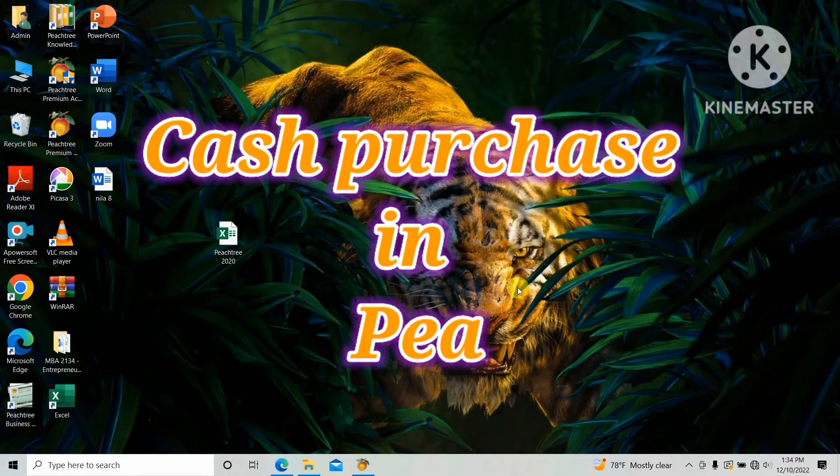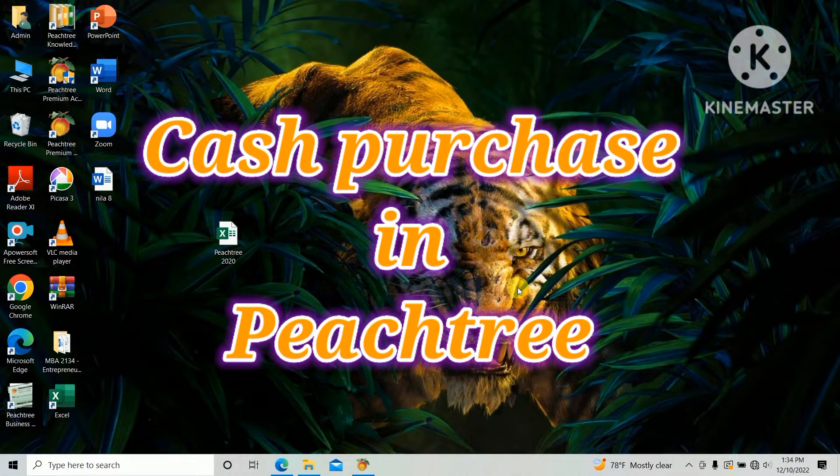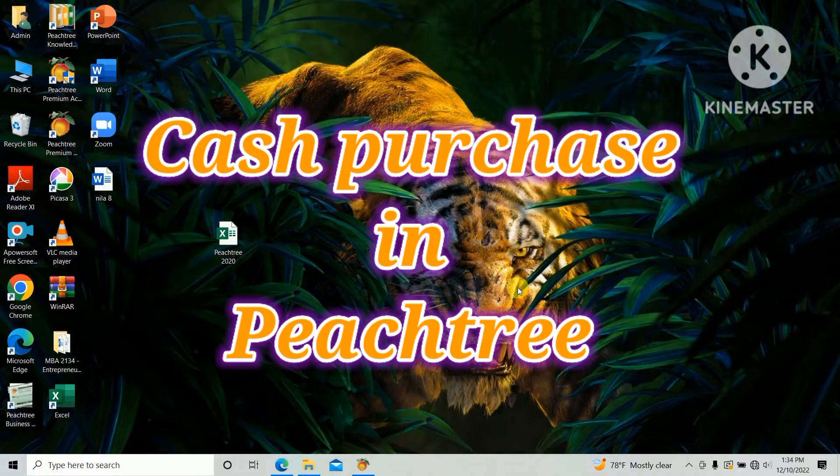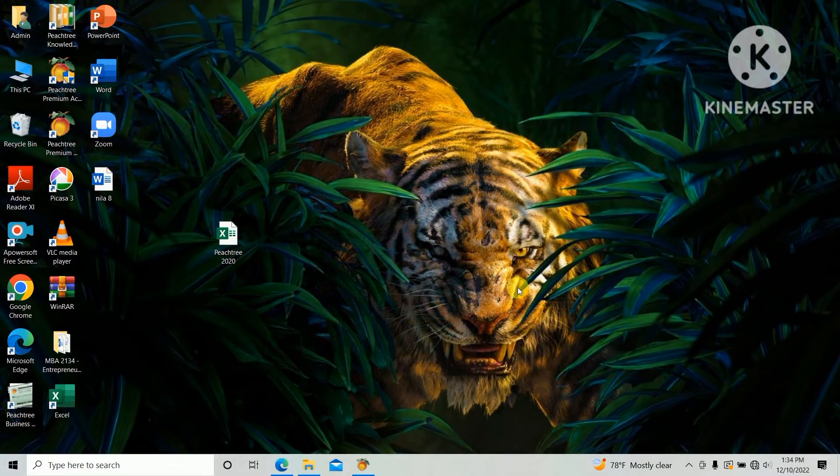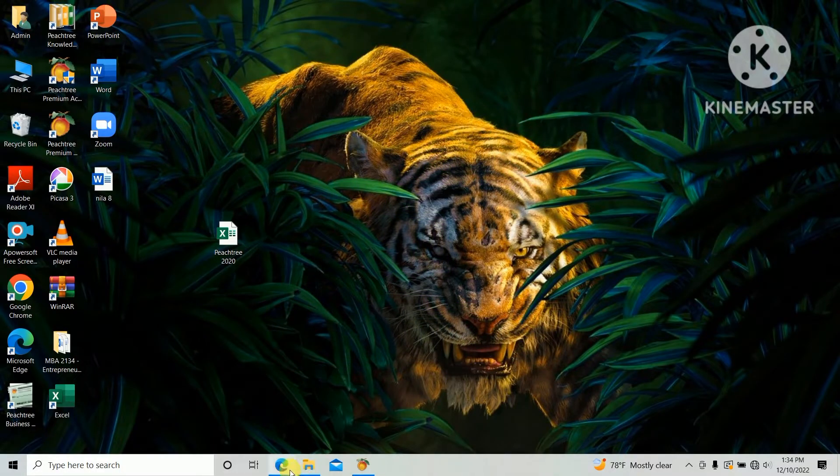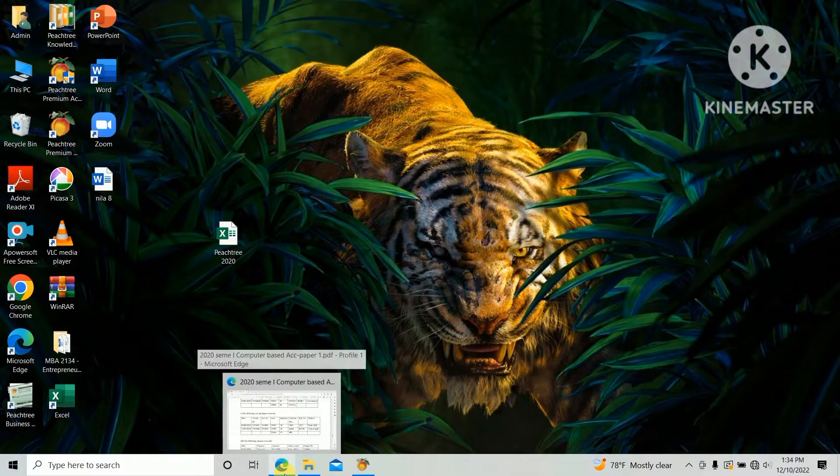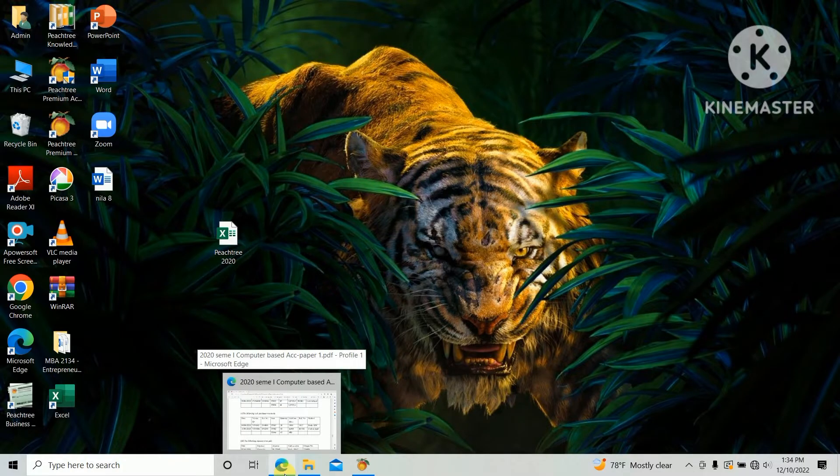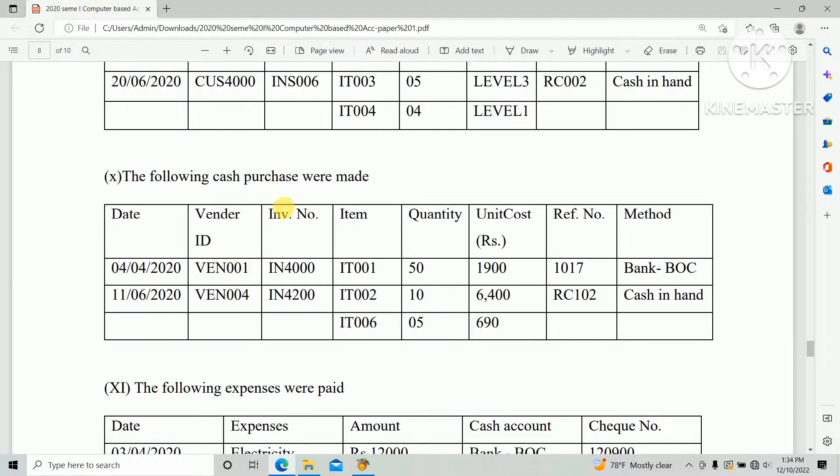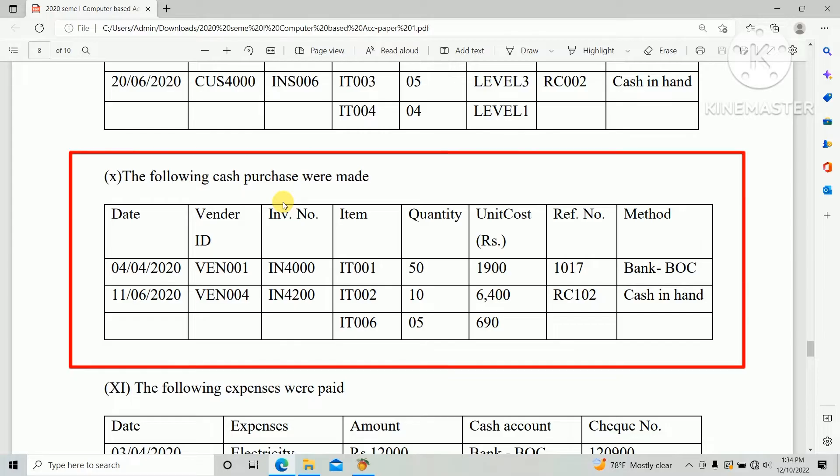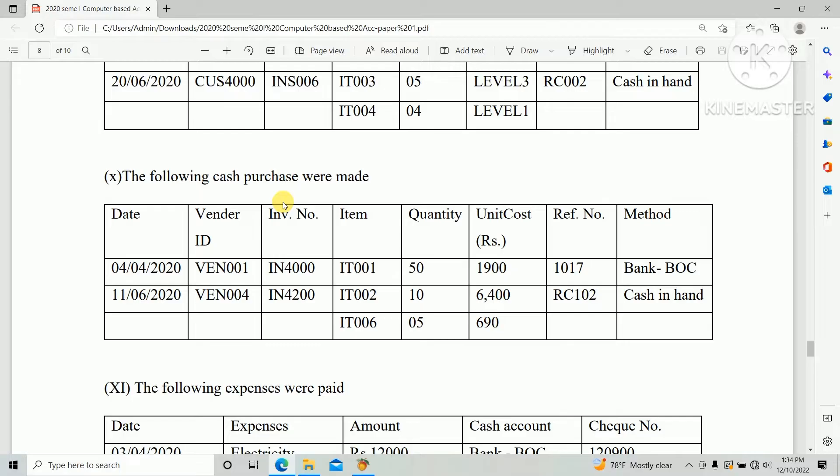Hi everyone, today we are going to learn how to create a cash purchase in PST accounting software. We are doing the 2020 HNDA computer-based accounting first paper. There are two cash purchases that need to be entered in PST accounting software based on this information.